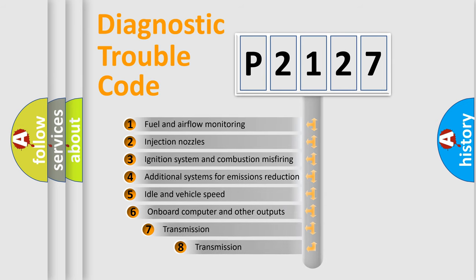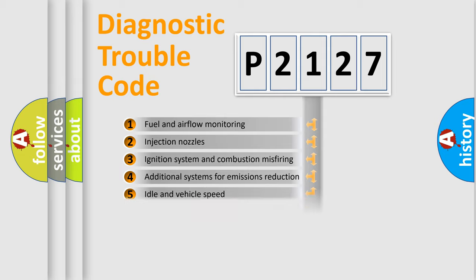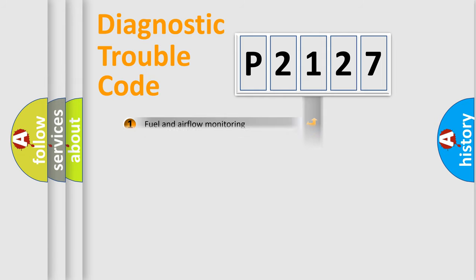The third character specifies a subset of errors. The distribution shown is valid only for the standardized DTC code.